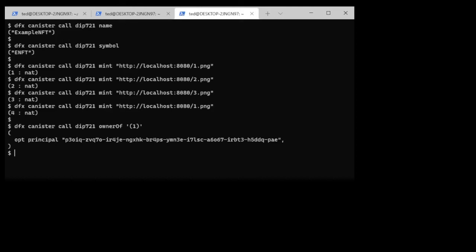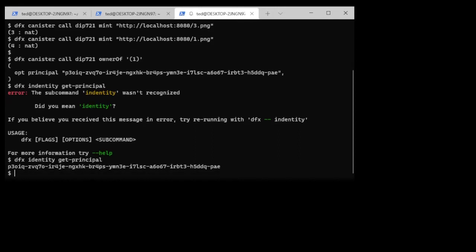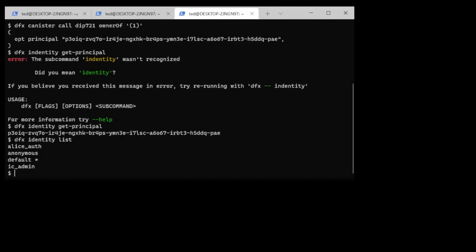Well if I was to run the dfx identity get principle you would see that I am running that principle and we can just check to see who is I in that case, who is the person or the entity. You can see that right now it's set as default and the get principle for that yielded the p3 principle.